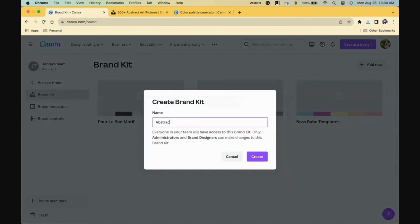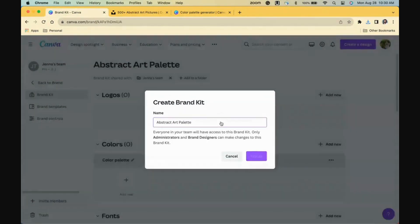and then find the color section on the page where you'll take each of the color hex codes from the palette generator and enter them in.